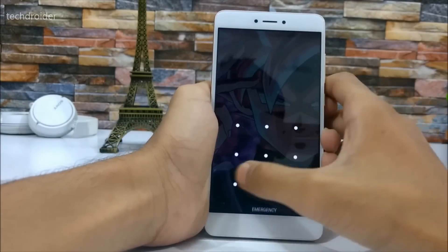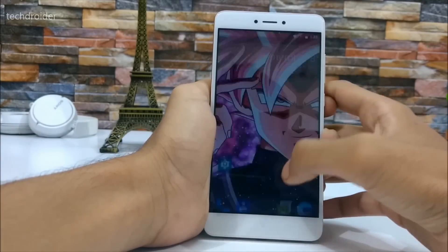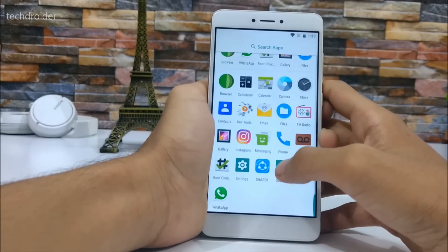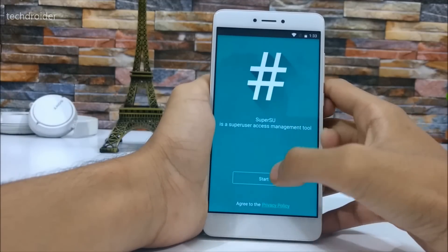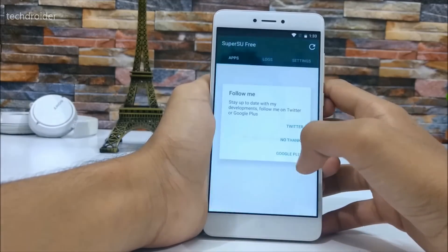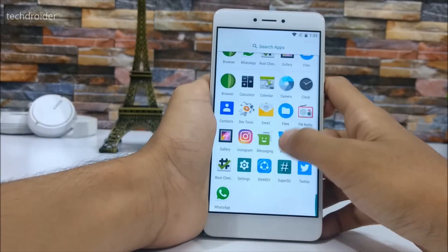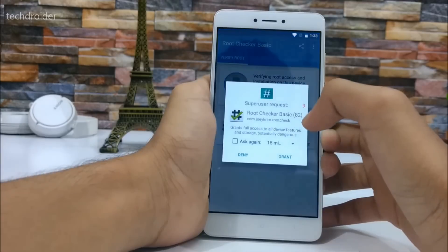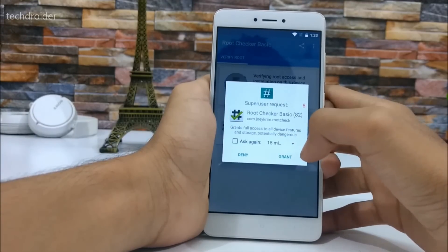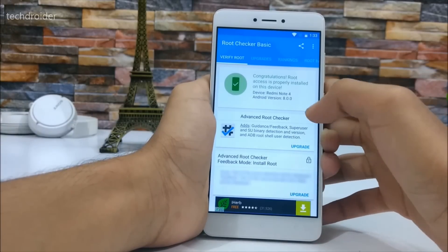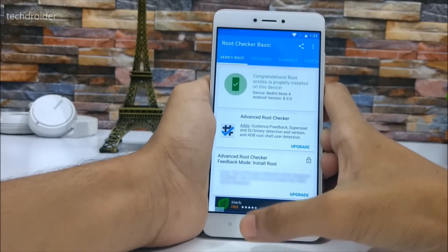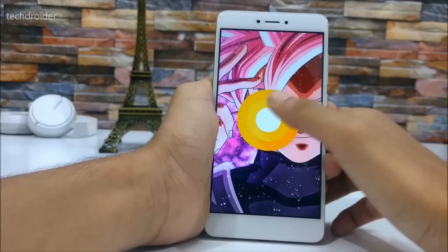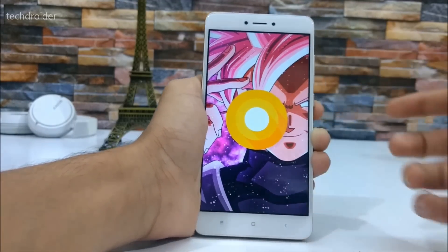The smartphone has now rebooted. Let me unlock it. Here we are — the SuperSU application is installed. SuperSU is a superuser access management tool. It prompts for setup — I'll skip that. Now let's check the root checker — let's verify the root status and grant the permission. Congratulations! Root access is properly installed on this device. That's pretty much it — do hit the like and subscribe buttons if this video helped you.